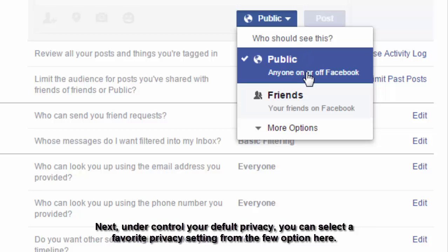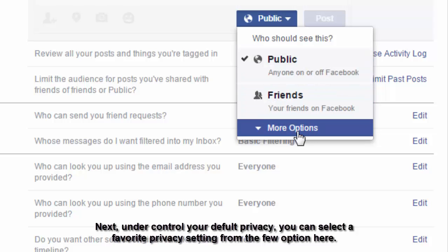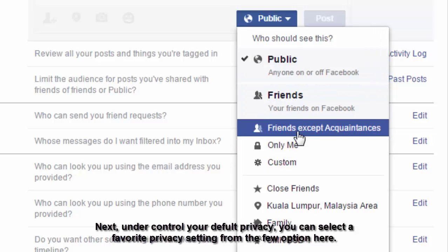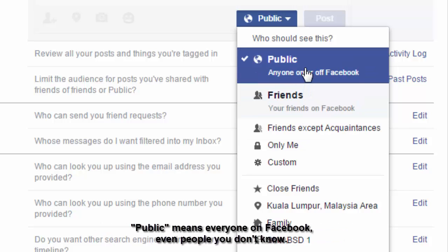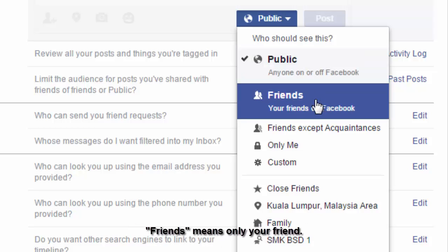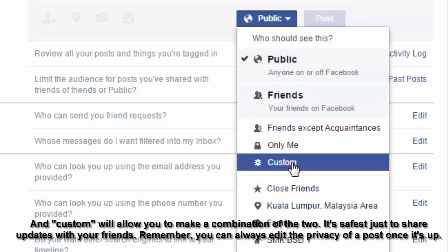Next, under 'Control your default privacy,' you can select your preferred privacy setting from three options. Public means everyone on Facebook, even people you don't know. Friends means only your friends. And Custom allows you to make a combination of the two. It's safest to share updates with just your friends. Remember, you can always edit the privacy of a post.